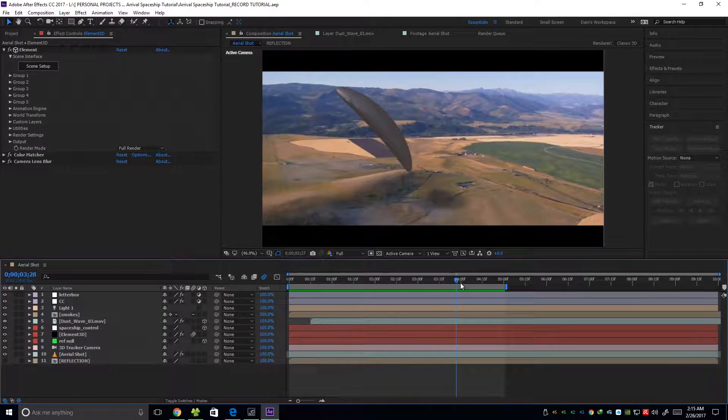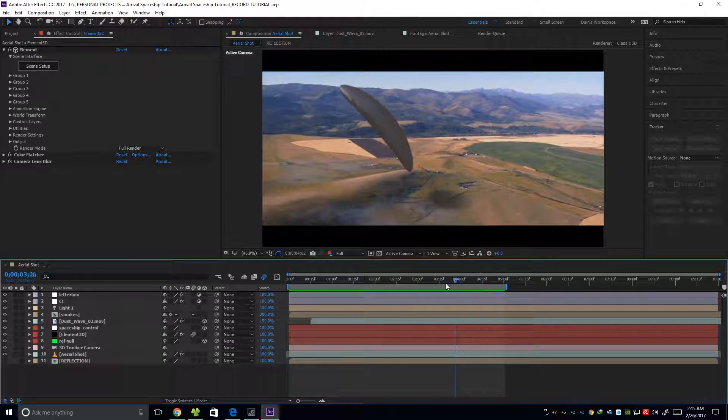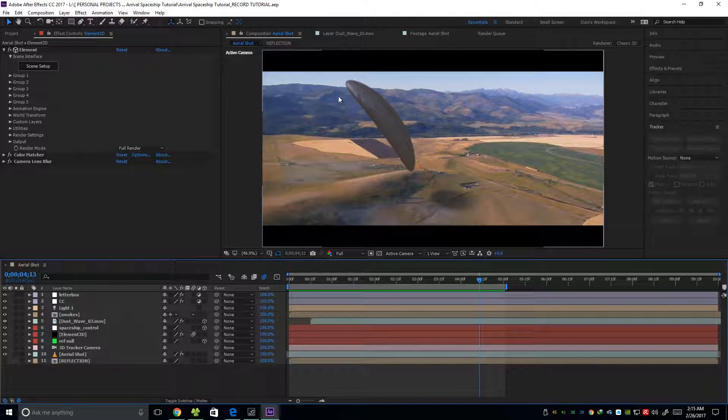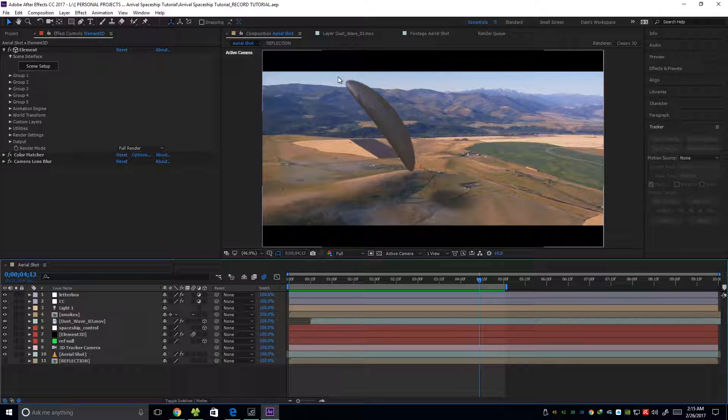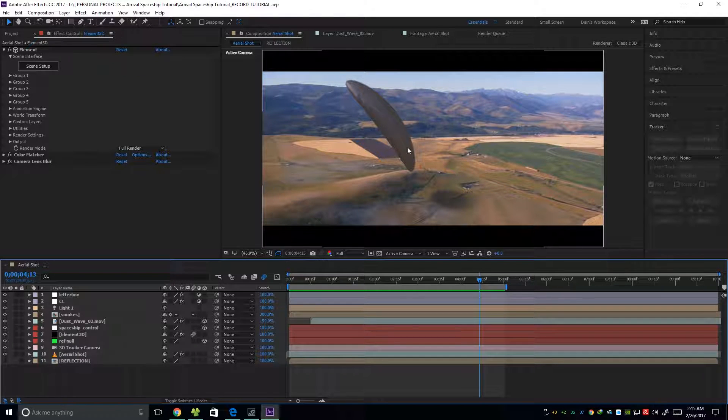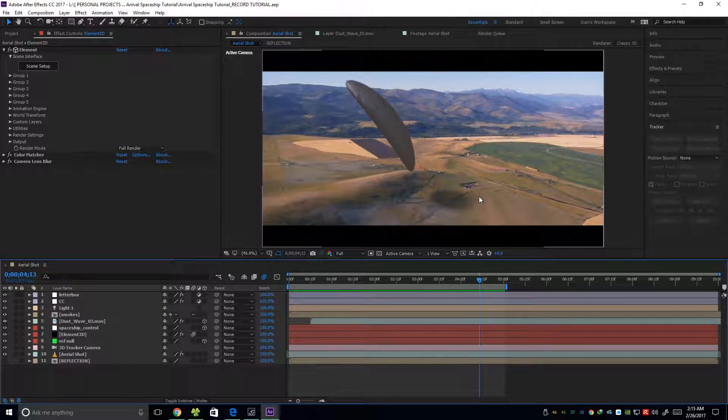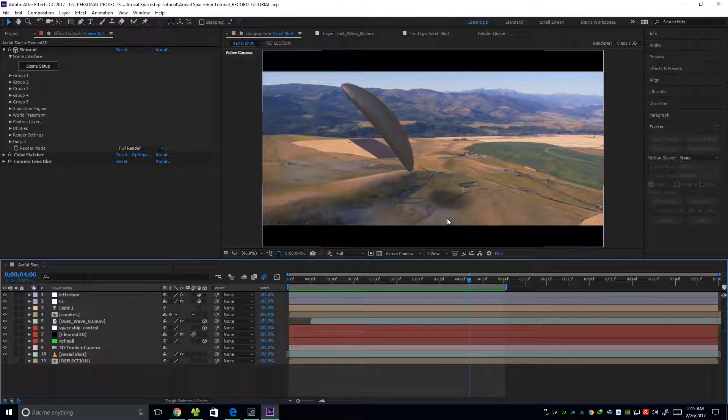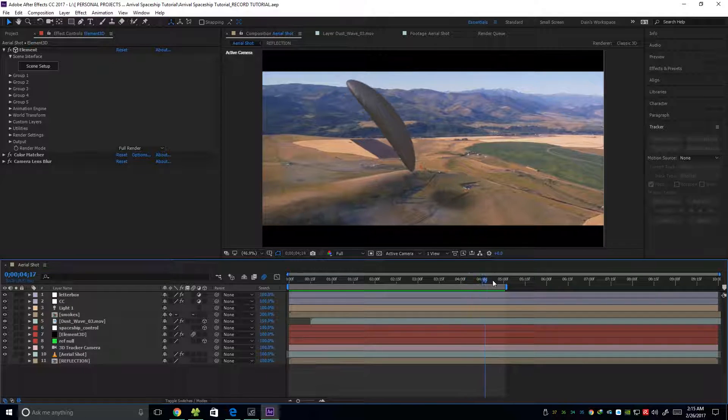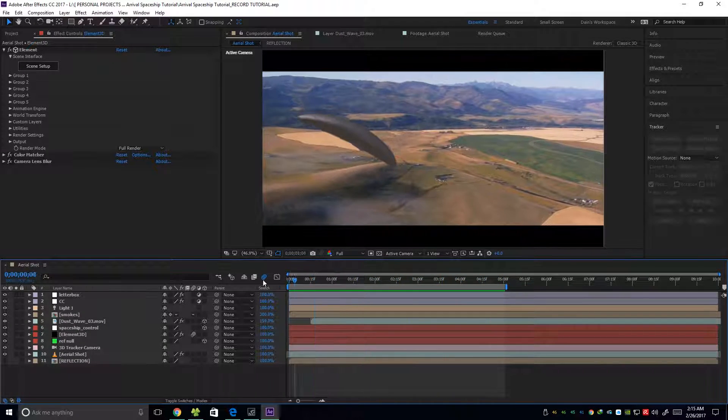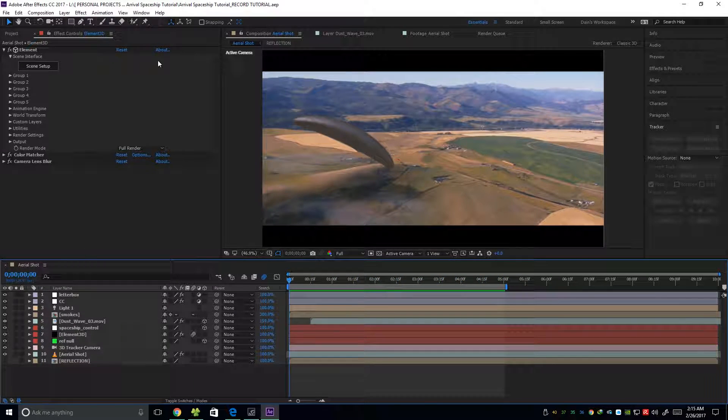And we're going to learn how you can light the 3D object to get this kind of shadow. Okay, so let's start.